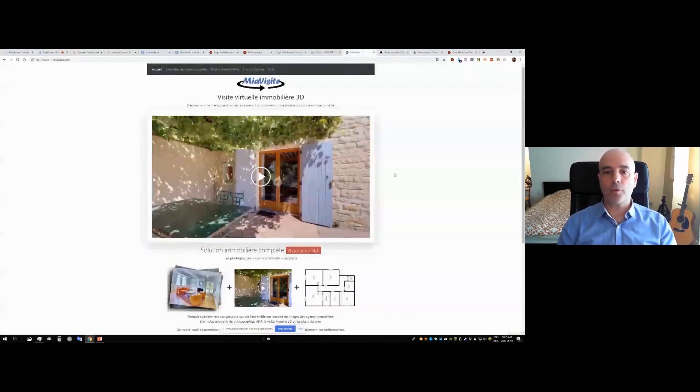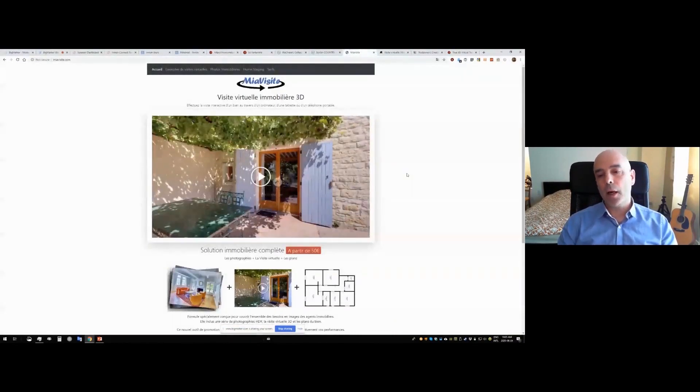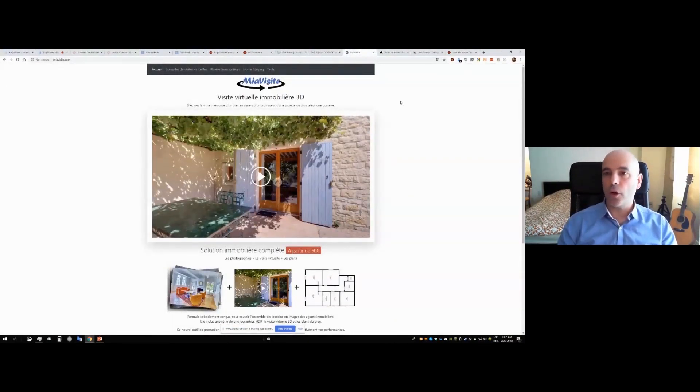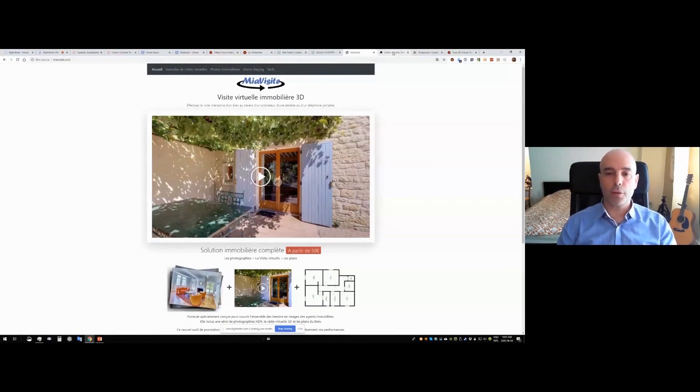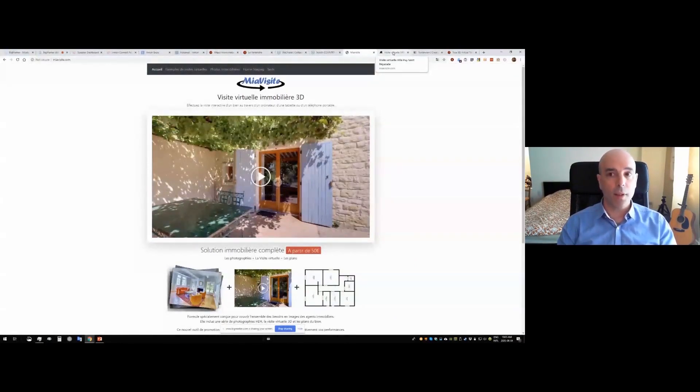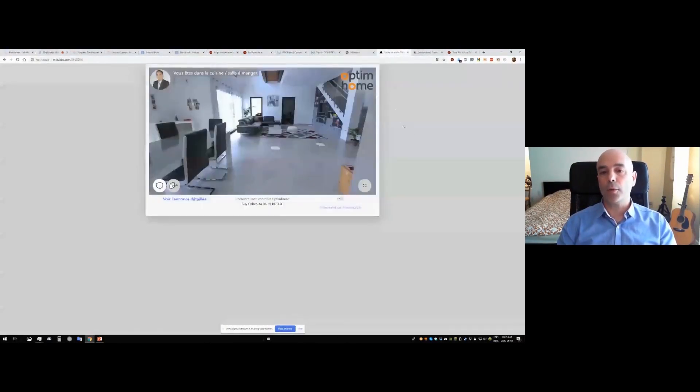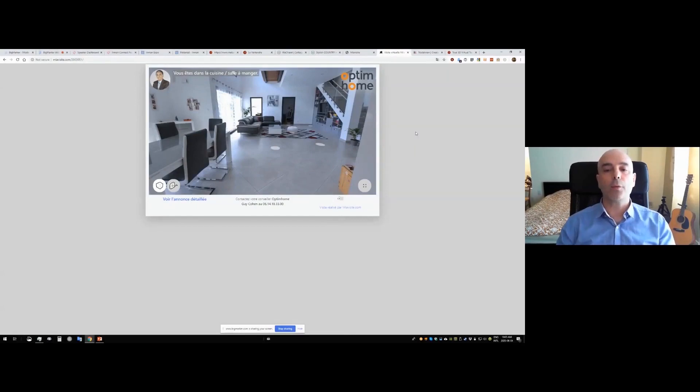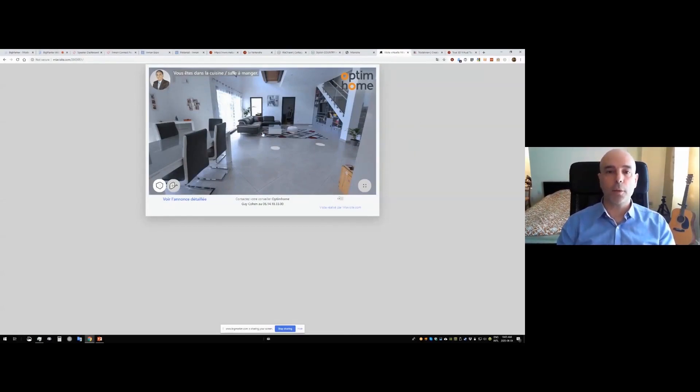We've got another customer in France, My Visite, and they've done a more sophisticated integration of the MetaReel tour player using our software development kit, which is fully programmable. So you're able to build interactive web applications based on the MetaReel tour player.